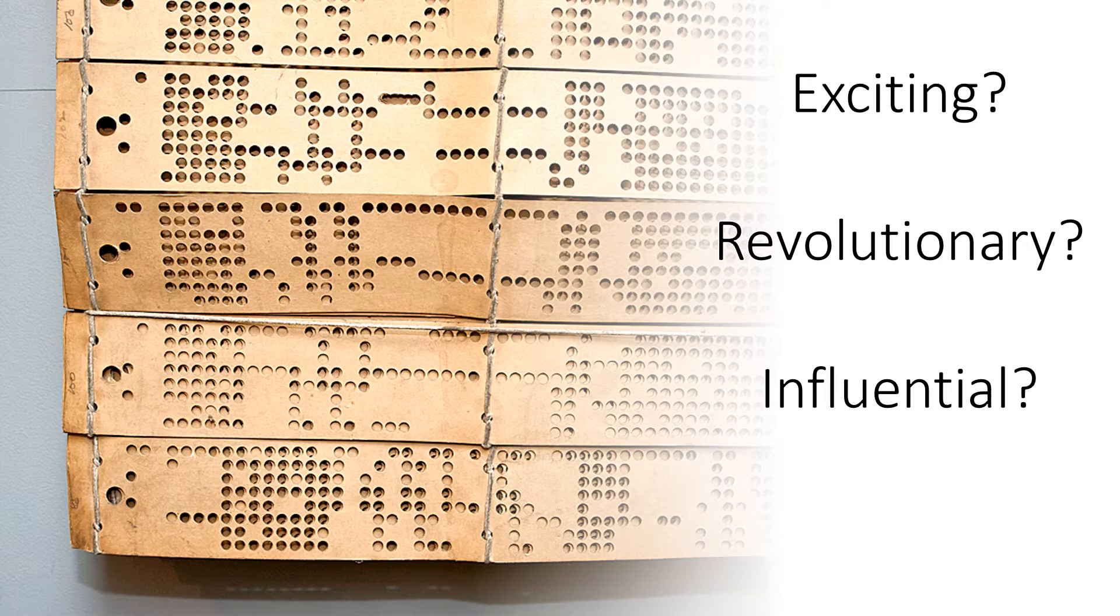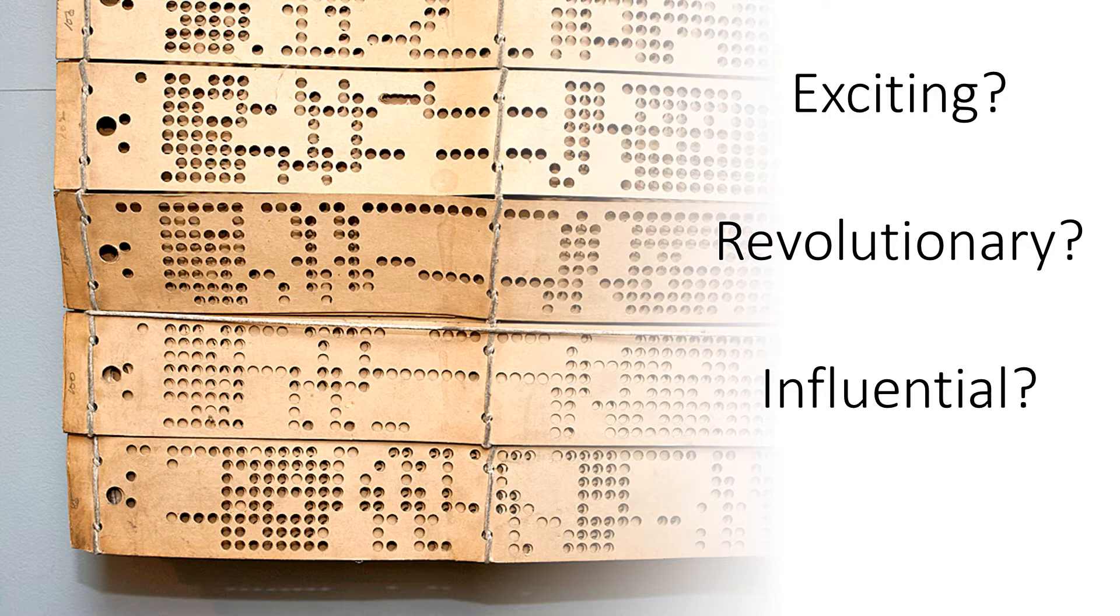This is a picture of a Jacquard punch card. It's just holes in a piece of card. Could that really be exciting? Revolutionary? Influential? Macclesfield Museums believes that they are all three. Can we persuade you?